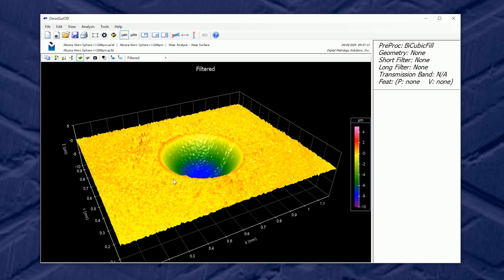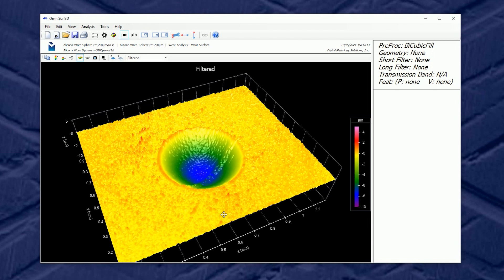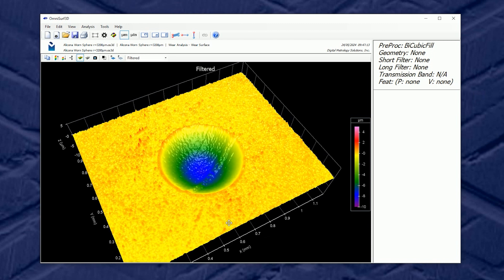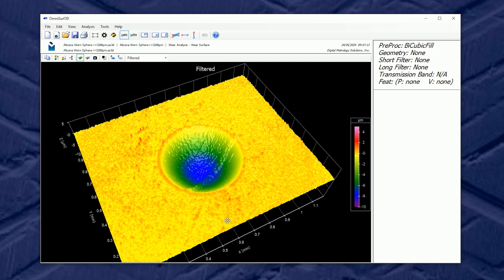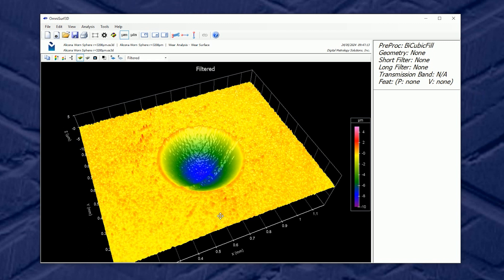So if you have questions about wear or questions about surface texture in general, reach out to us at digitalmetrology.com. You can take this data for a spin yourself. You'll find it in the surface library at digitalmetrology.com.